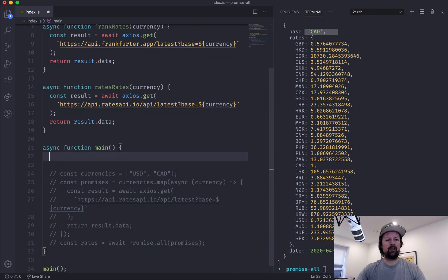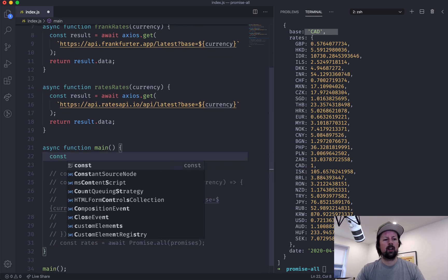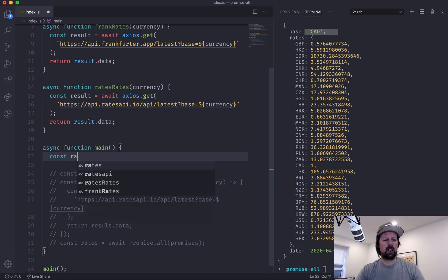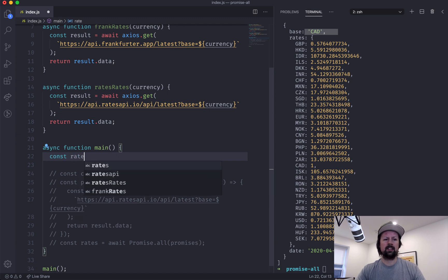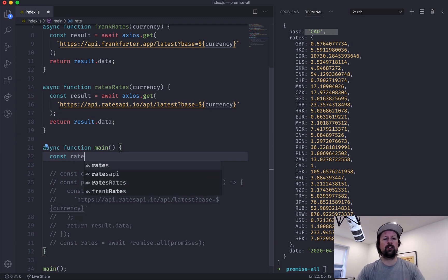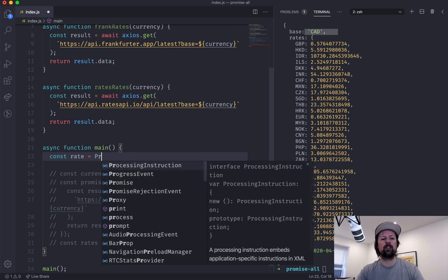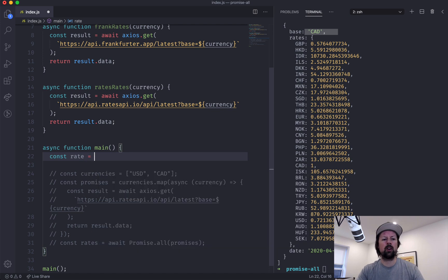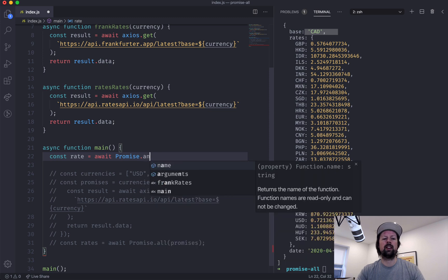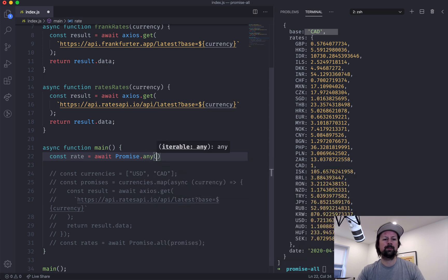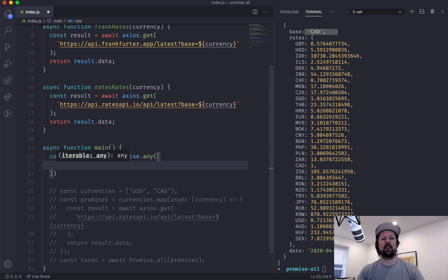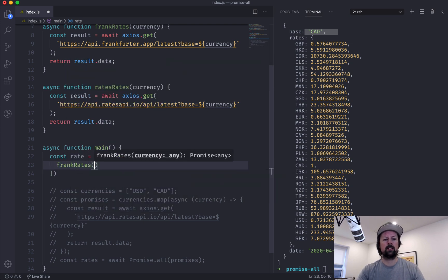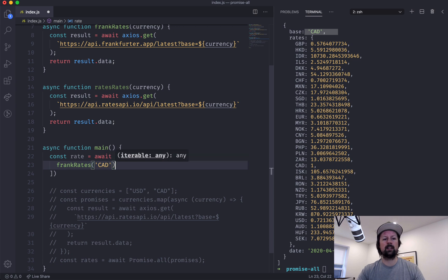Is basically do this. Const, the rate for a specific currency, and we are going to say await Promise.any. So in here we will pass an array of the promises, so we'll call frankRates for, let's do for CAD, and ratesRates for CAD.